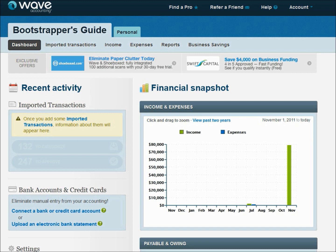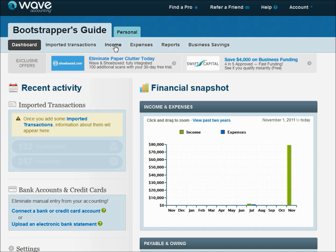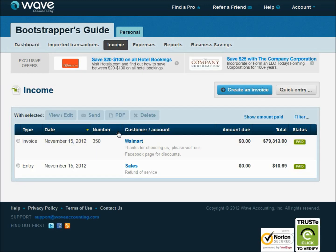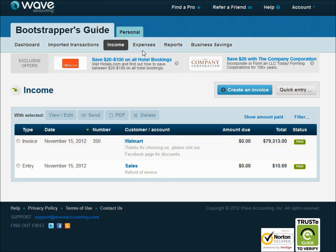So in part one, we talked about creating income transactions. You can see we've created income transactions by this little green bar on our income and expenses financial snapshot. We went into our income page and created both an invoice for Walmart and just a general quick entry sales transaction.